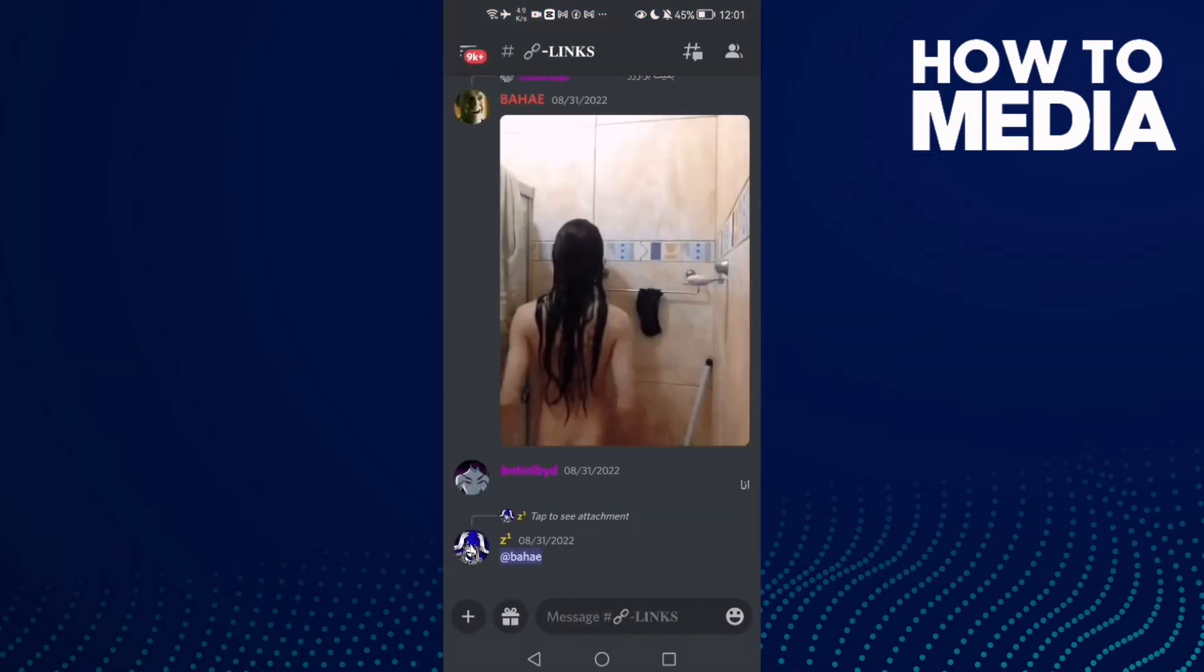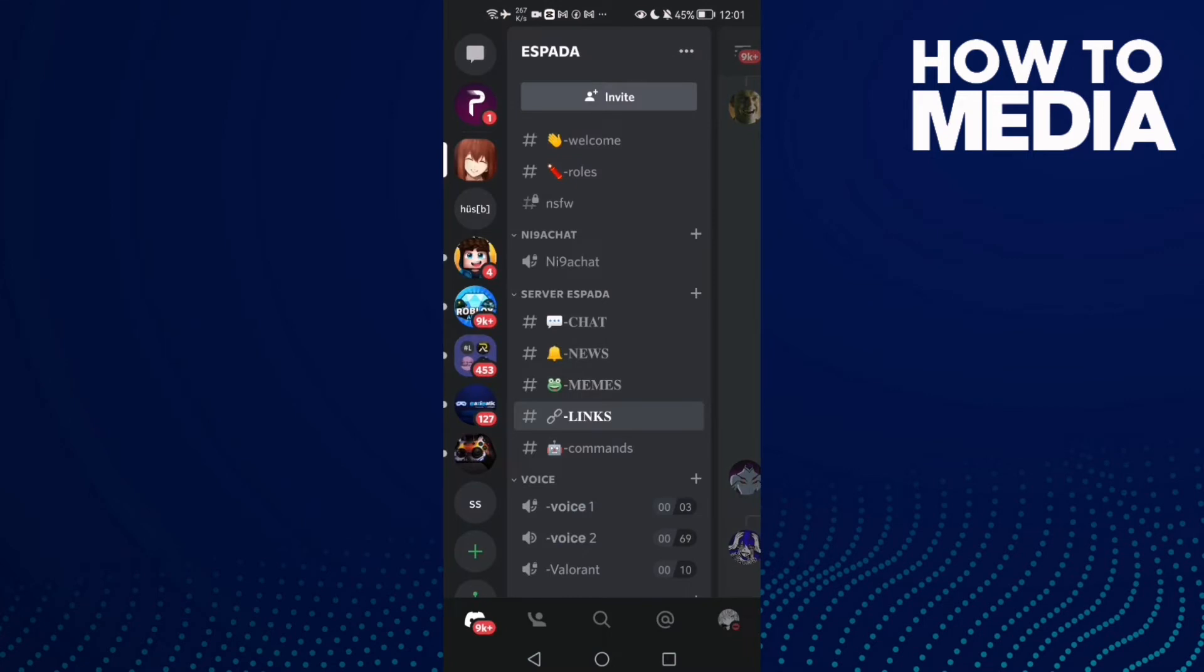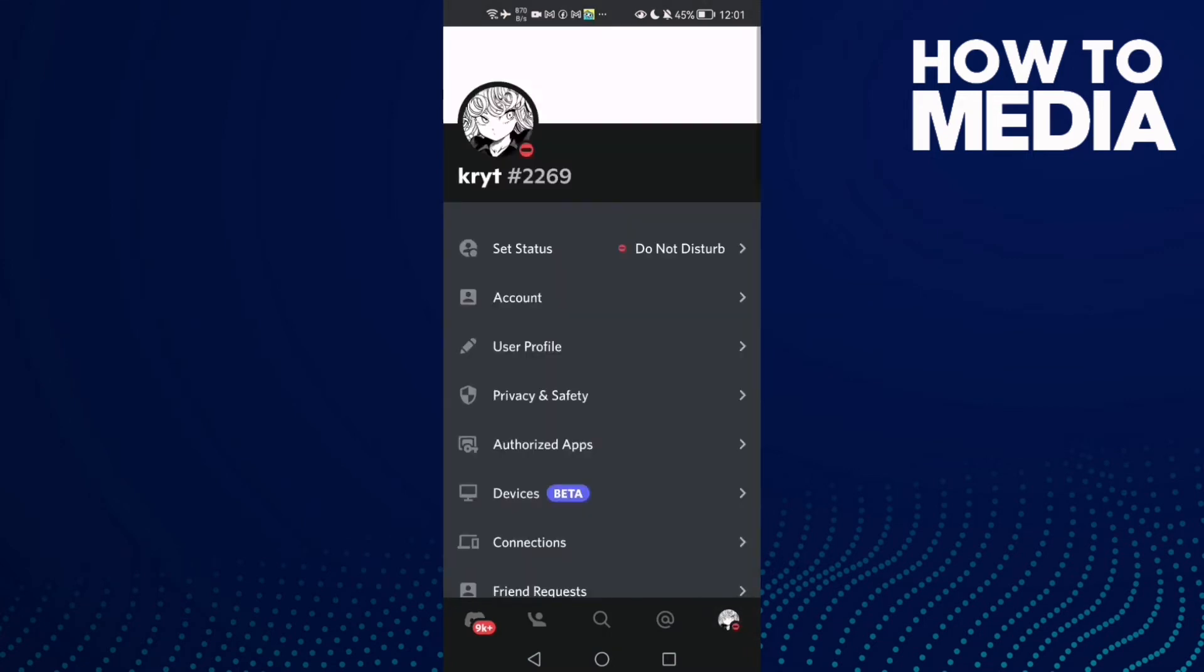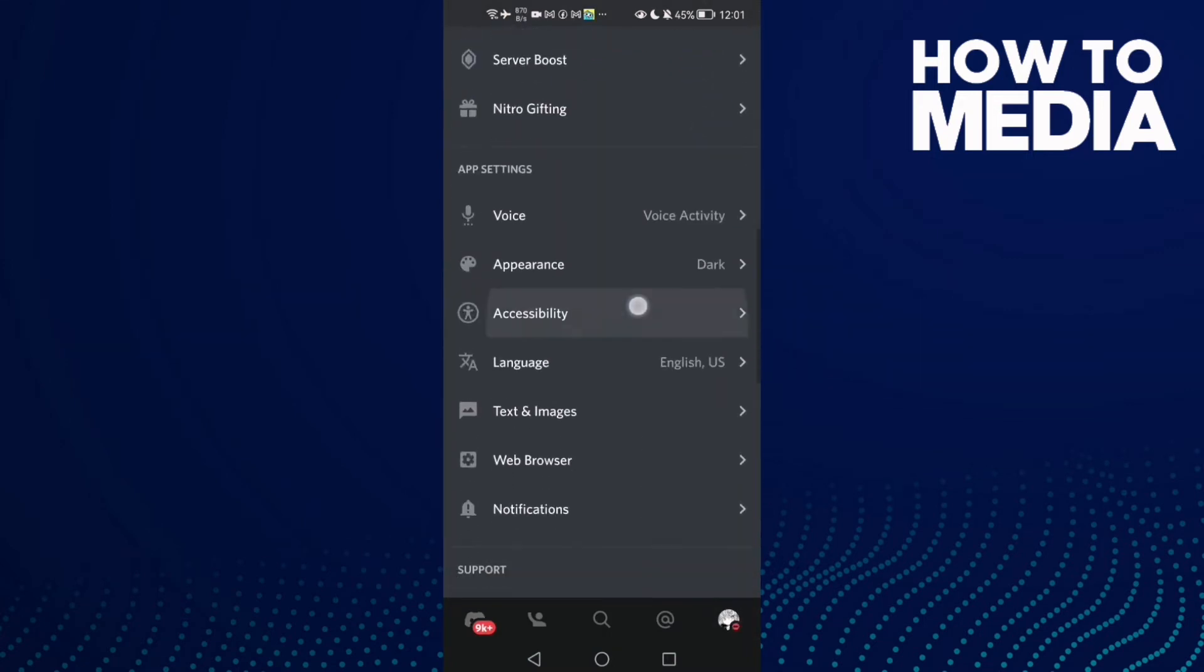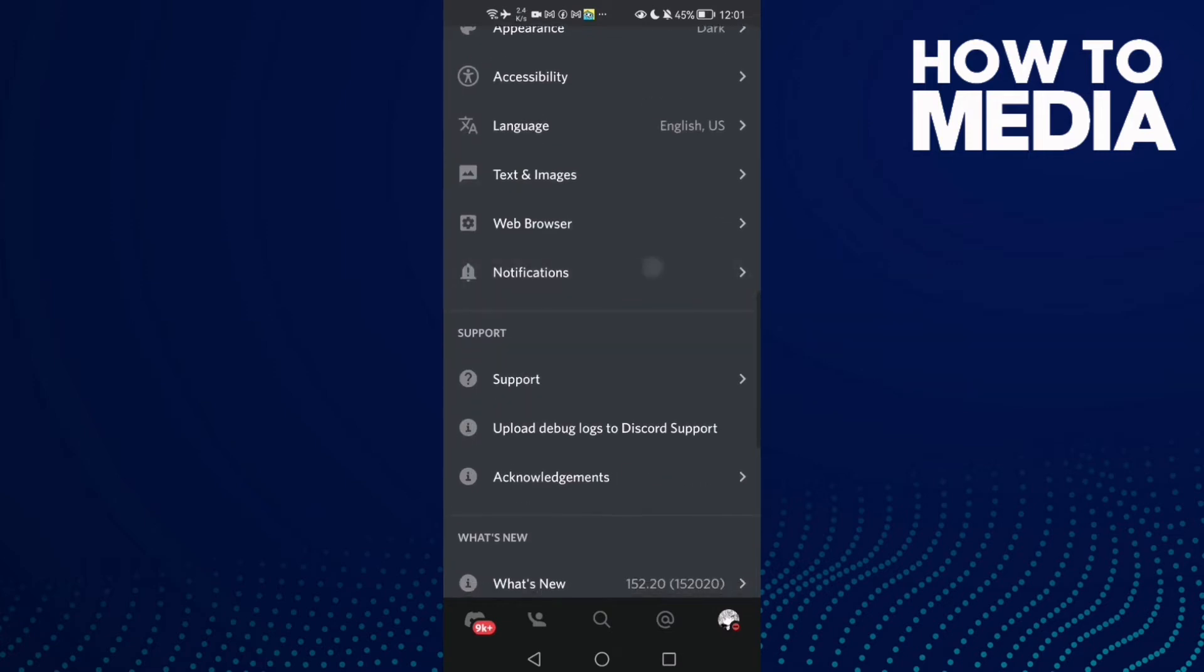Now just click on your profile and then scroll down until you find voice.